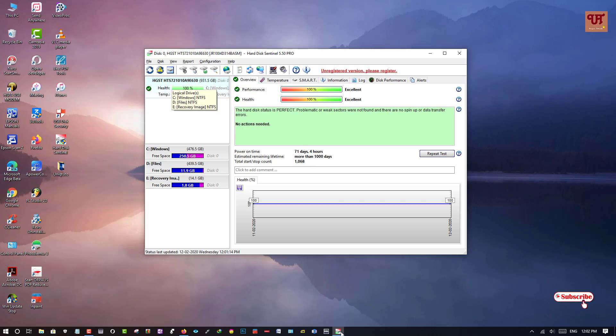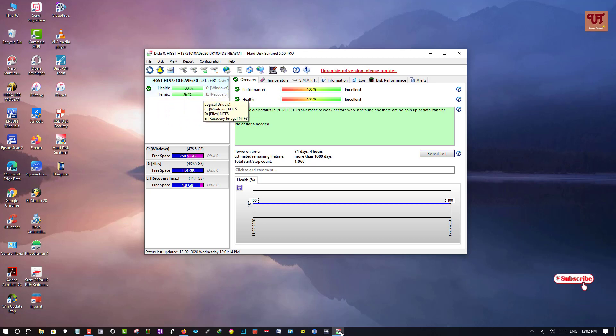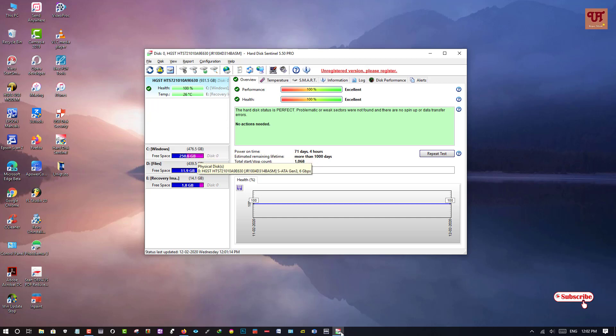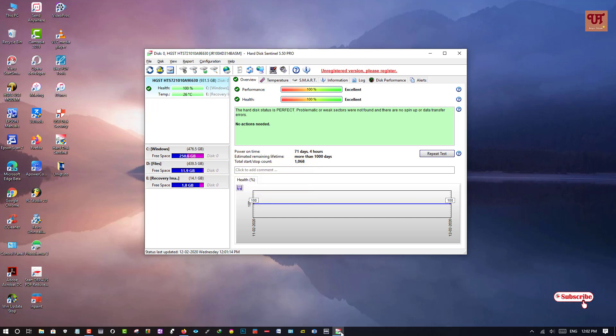So in the left side here you can see health and temperatures and respective drives also you can see.